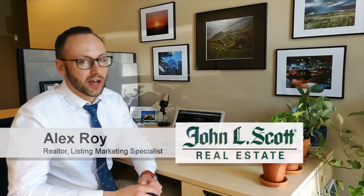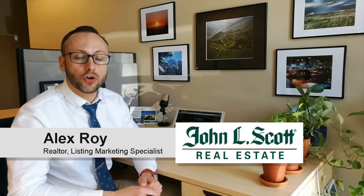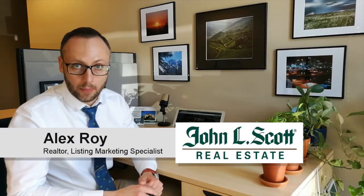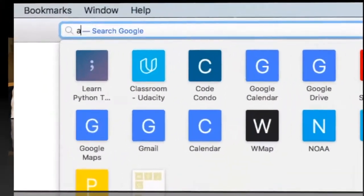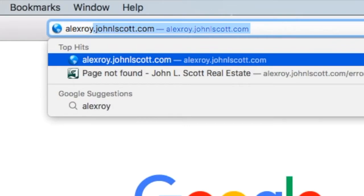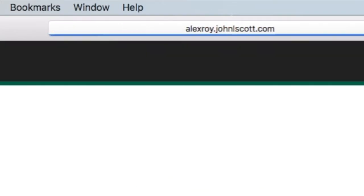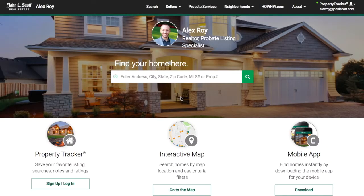In today's lesson we learn how to track and monitor a specific property. In order to do so you're going to need to have a property tracker account set up and a saved search. If you need help with that, check out my video 'How to Save a Search.' Now for the tutorial to track a property.